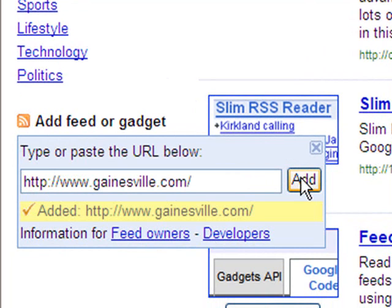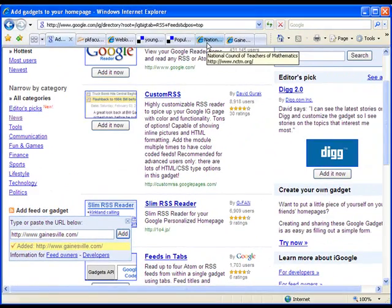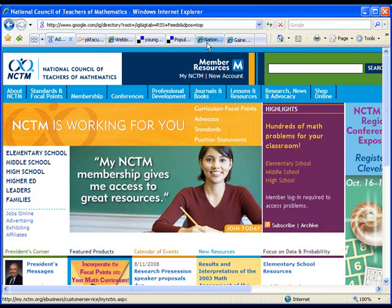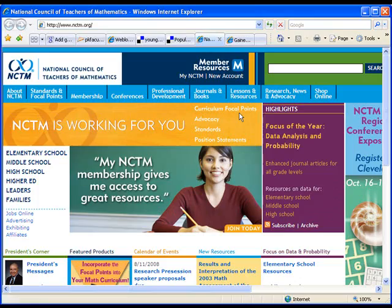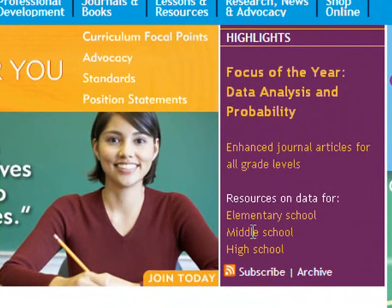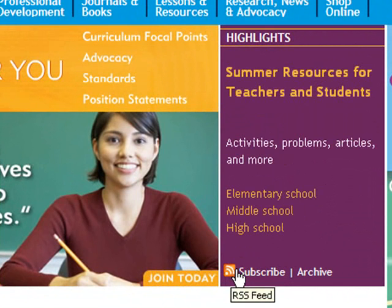I'm going to add several more so you can see the different ways this can happen. A lot of different pages have RSS feeds — some of them do, some of them don't. I'm going to go to another page, just a normal website. News websites have RSS feeds, and other websites do as well. This is the National Council of Teachers of Mathematics. You'll notice their highlight section has this little orange symbol, which always means RSS feed.